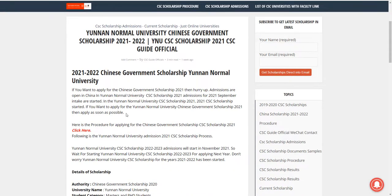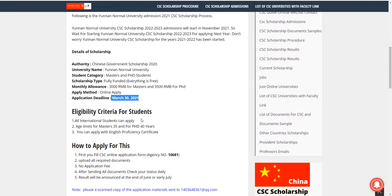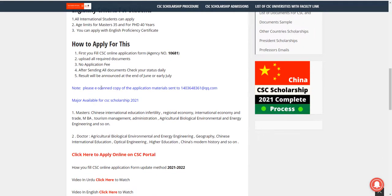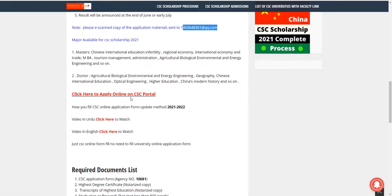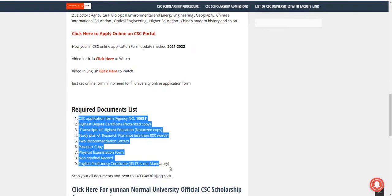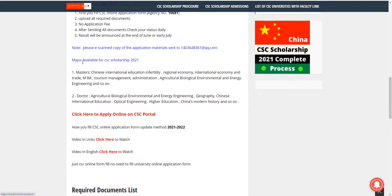The next university is Yunnan Normal University — just apply online, no need to send hard copies. Deadline is March 30, 2021. All international students can apply. Fill the CSE online application form, upload all required documents. After filling, attach your documents and send them to the provided email address. You can combine everything into one PDF or send separate files. Check the major list to confirm your major is eligible.